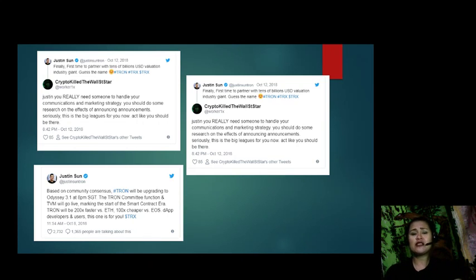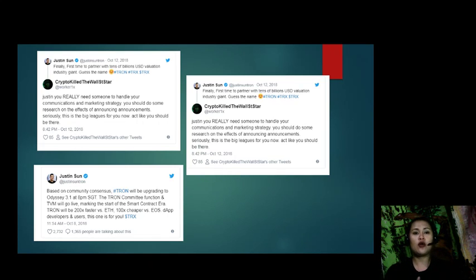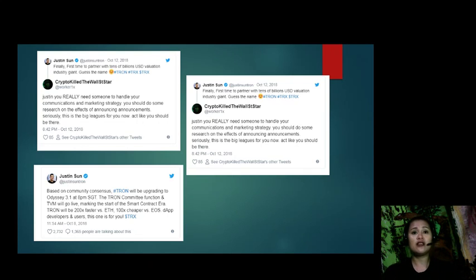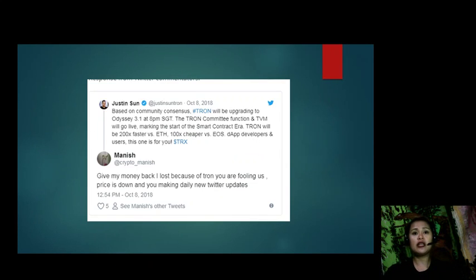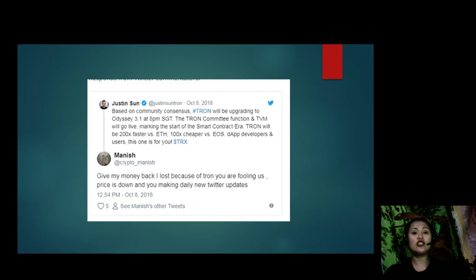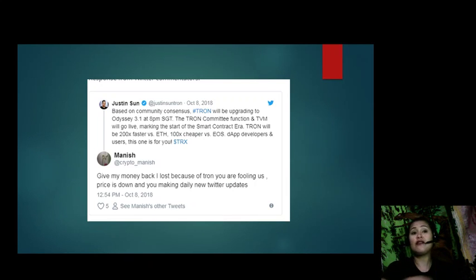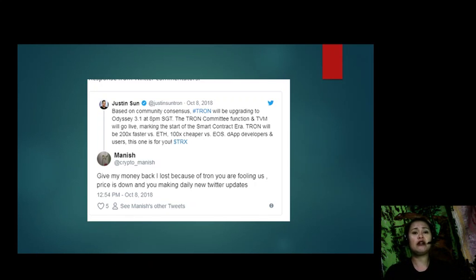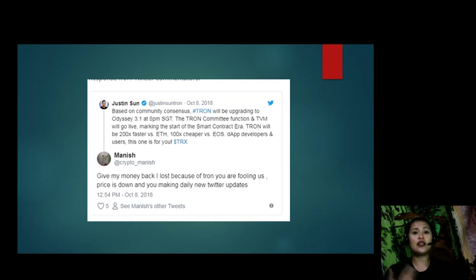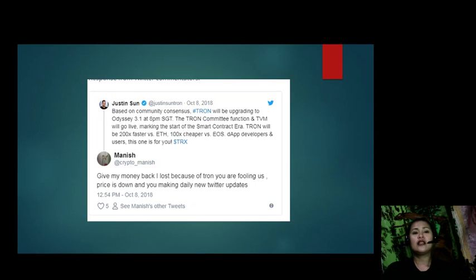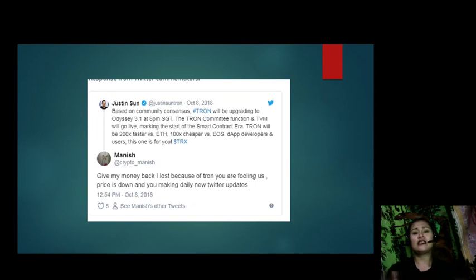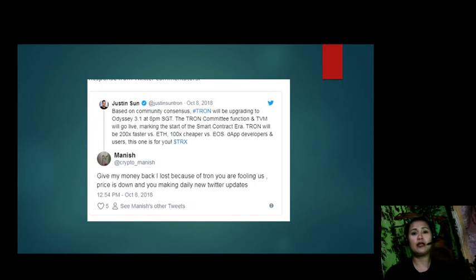There are also responses from Twitter commentators from Manish at crypto underscore Manish saying, 'Give my money back. I lost because of Tron. You are fooling us. Price is down and you making daily new Twitter updates.' This was tweeted on October 8 at 12:54 p.m. Tweets about TVM launch including a note saying developers can migrate from EOS and Ethereum with their TRC20 token standard. There will be better synchrony when deploying smart contracts. The result is that prices explode but didn't clear September highs. Excitement was short-lived in a record of three days and TRX prices were back below October 7 lows.